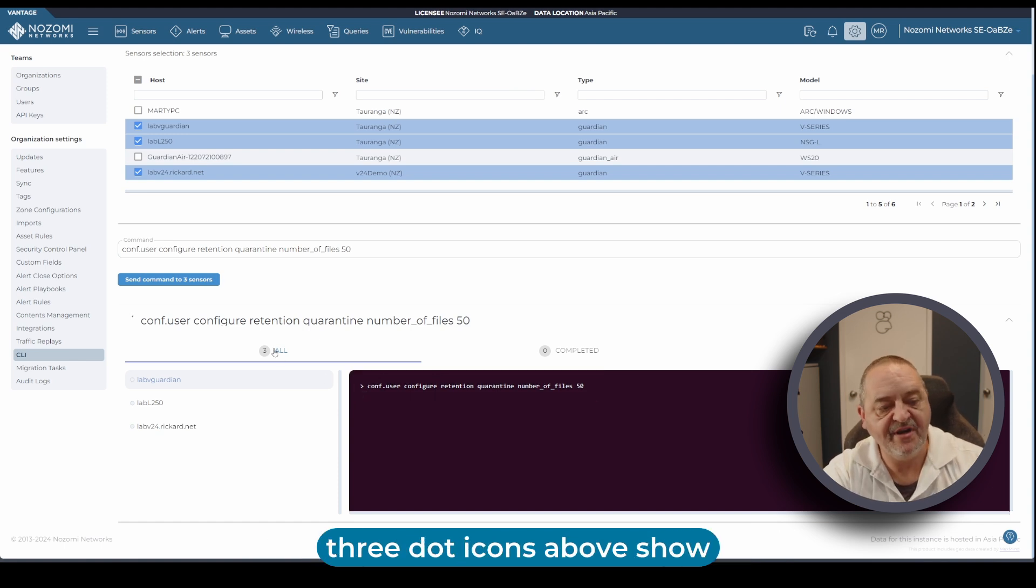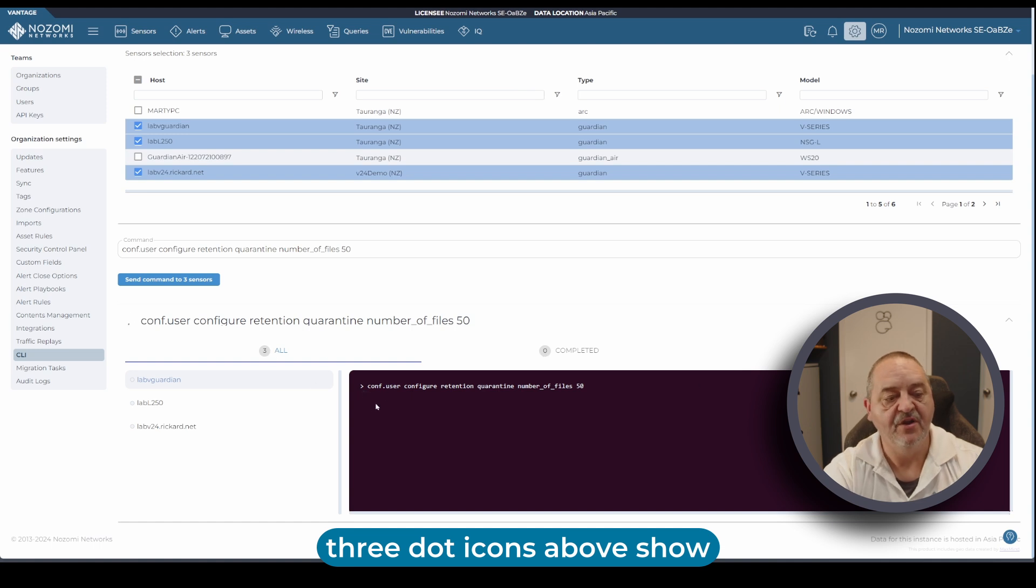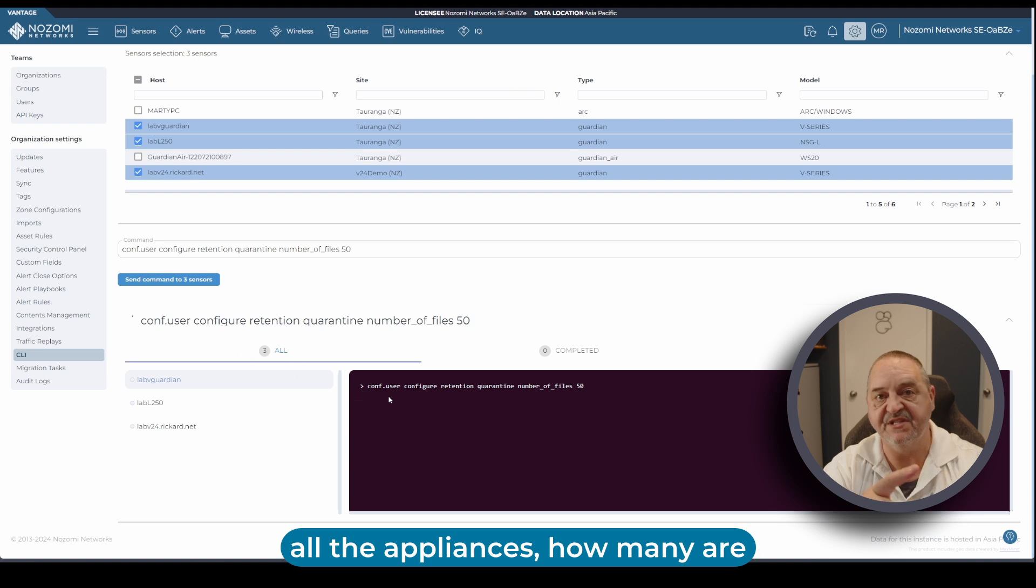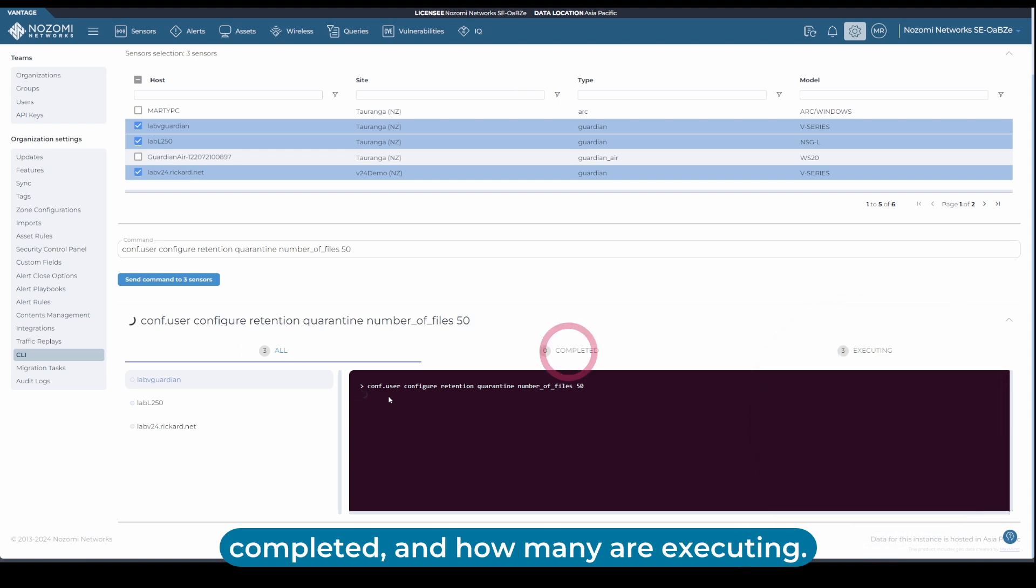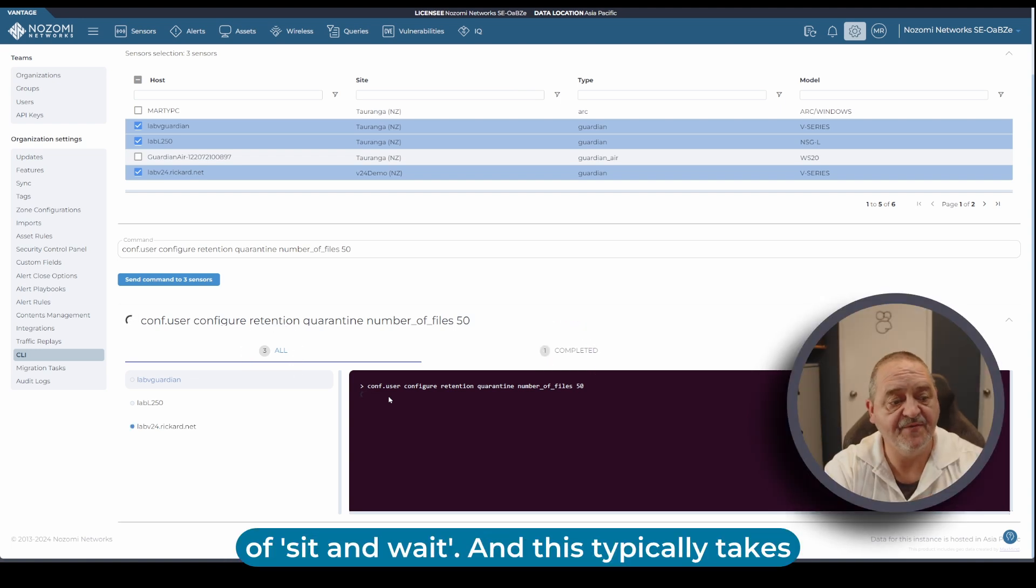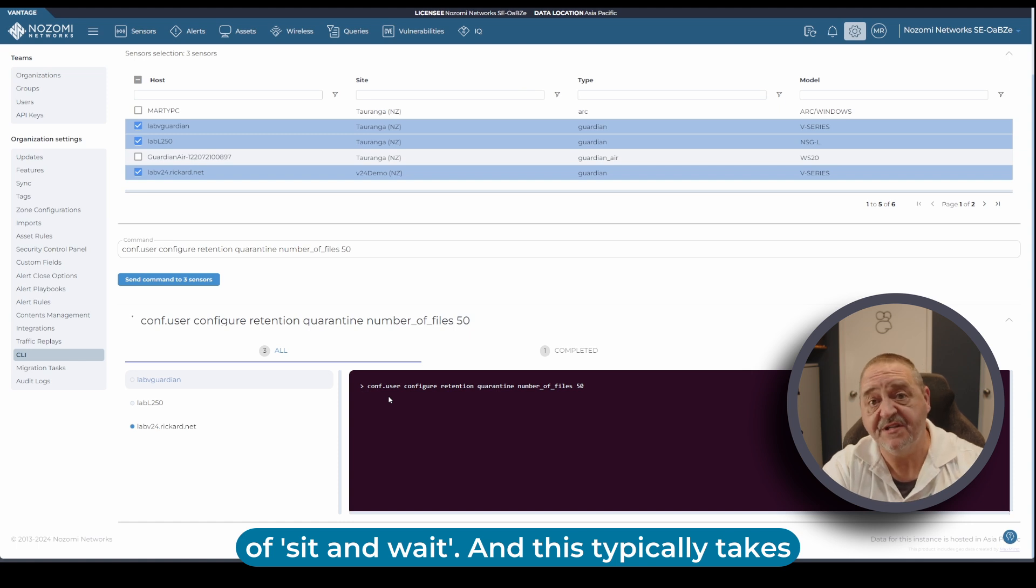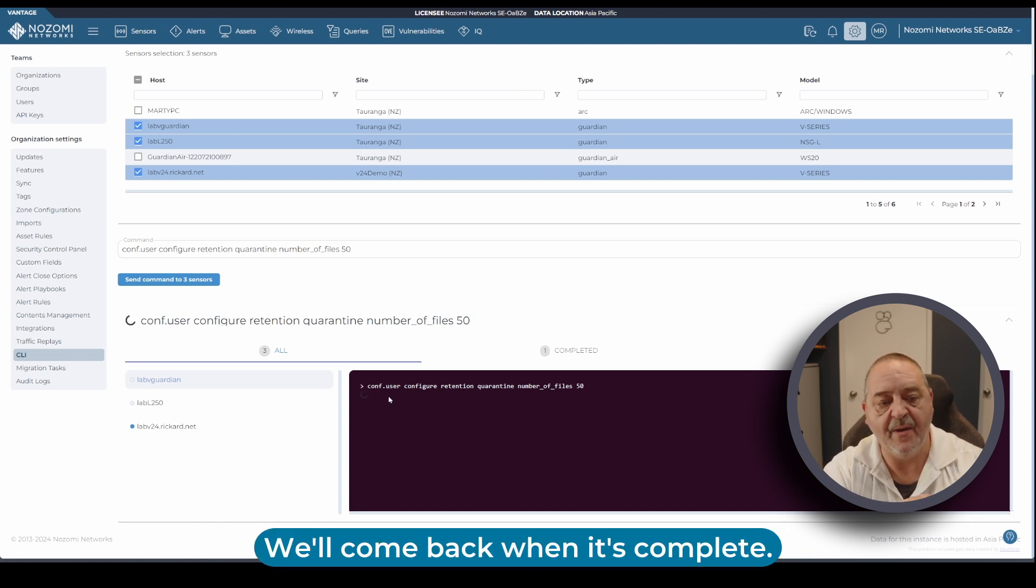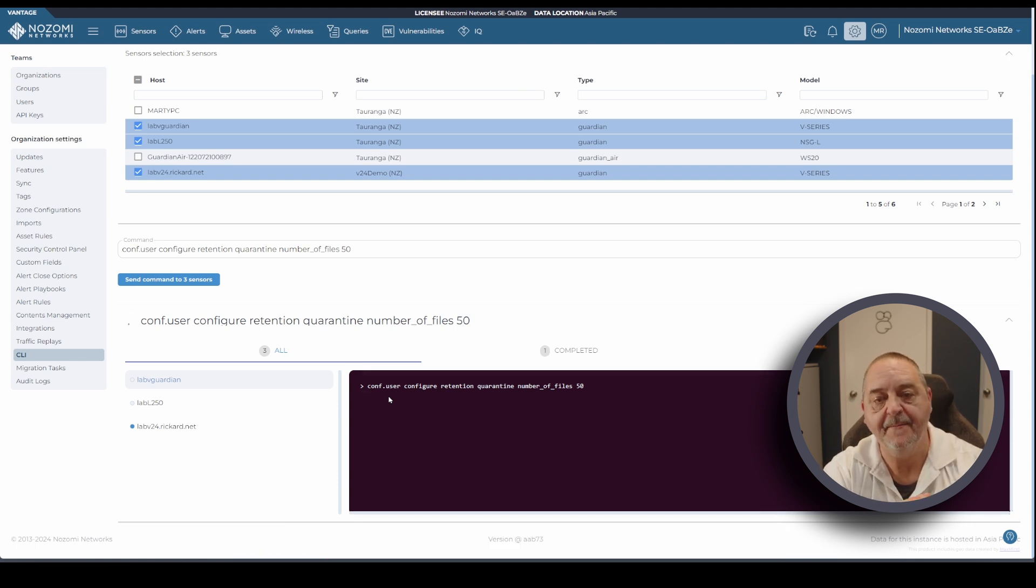On the dark portion of the screen you can see the command that we're sending. The three dot icons above show all the appliances, how many are completed, and how many are executing. Now it's just a game of sit and wait. This typically takes a minute or two. We'll come back when it's complete.